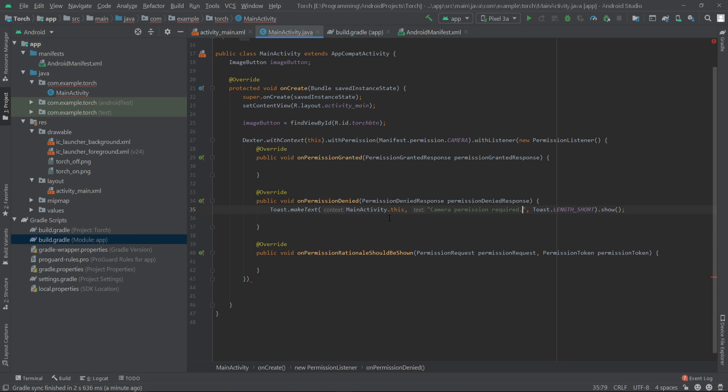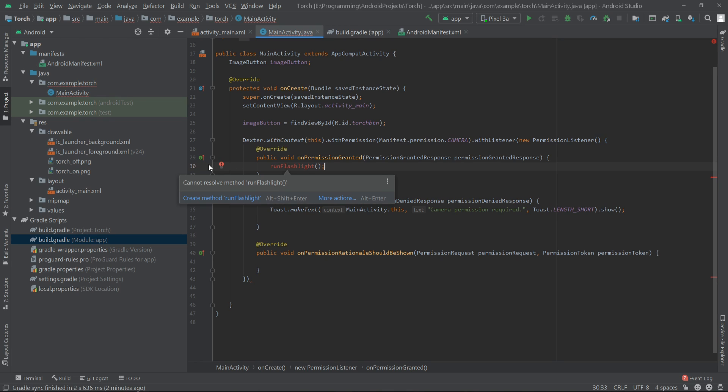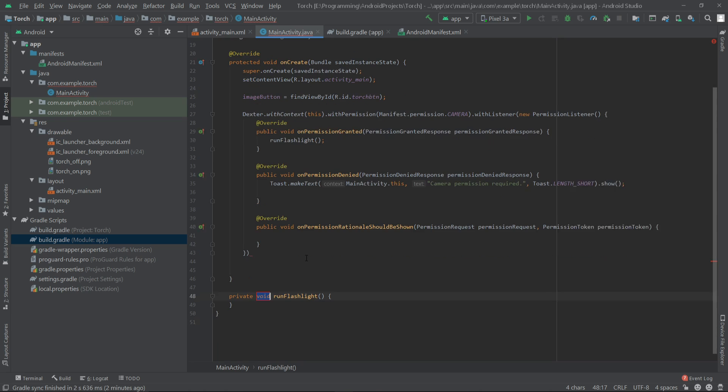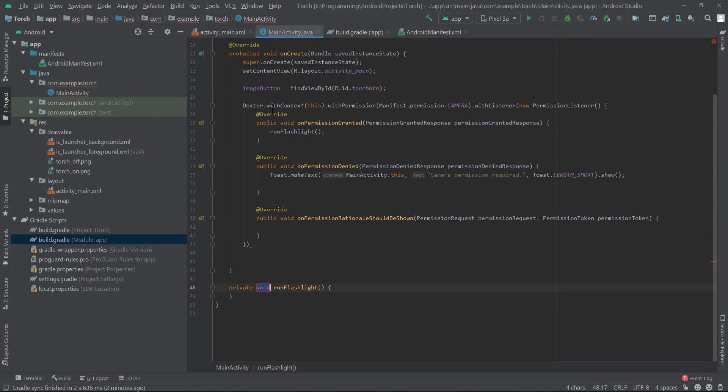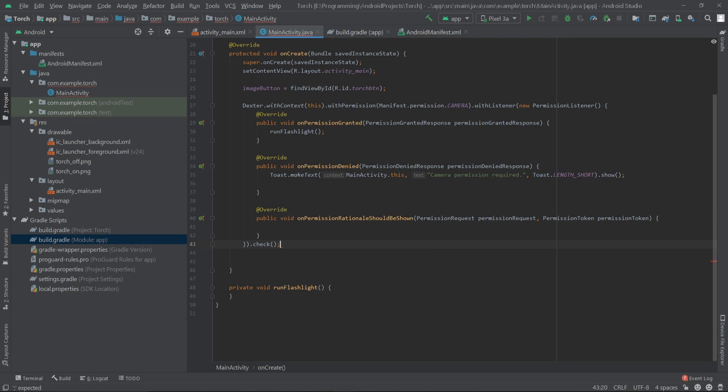Now for the onPermissionGranted we will call a method runFlashlight. So we have to create this method outside of our onCreate method, and here we have to write .check().